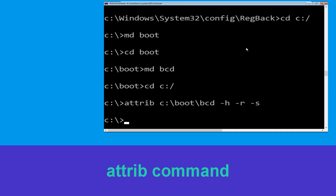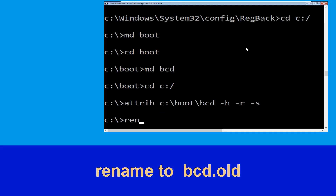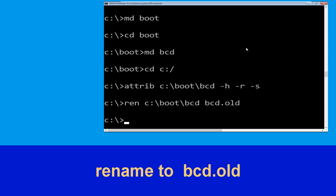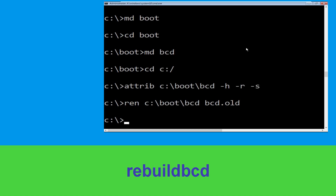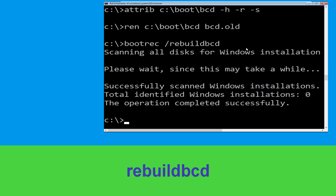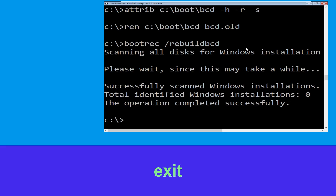Now type ren c:\boot\bcd bcd.old and simply hit Enter to execute this command. Then type bootrec /rebuildbcd and hit Enter.